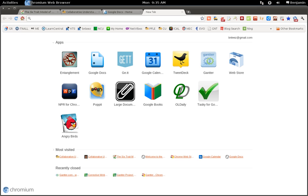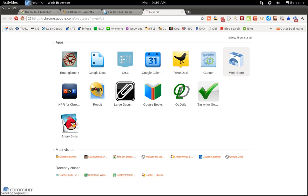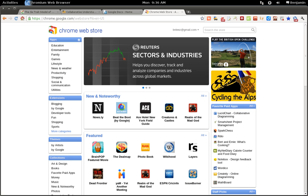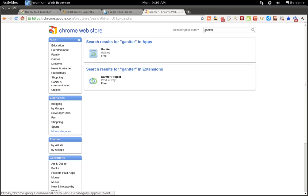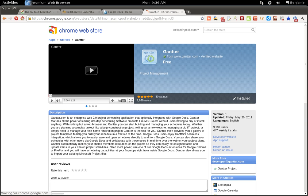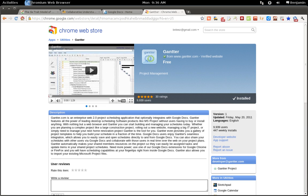The first step is to install the app to your Google Chrome. You will need to have Google Chrome, the browser, installed on your machine. Once you have it installed, you'll go to Web Store and search for the application by typing in Gantr and from here you can install the app.